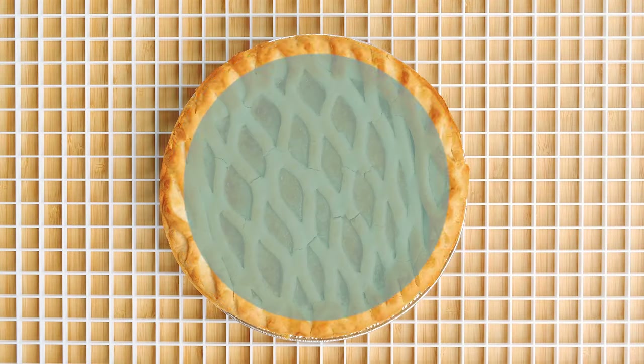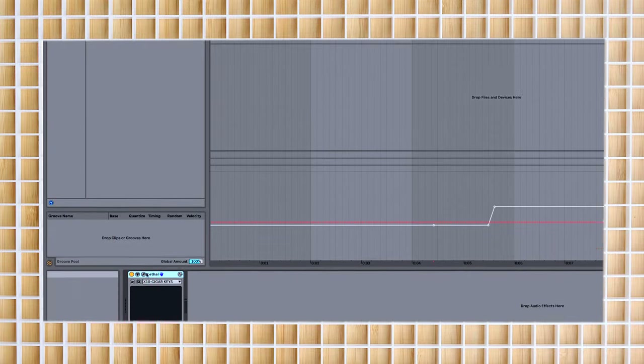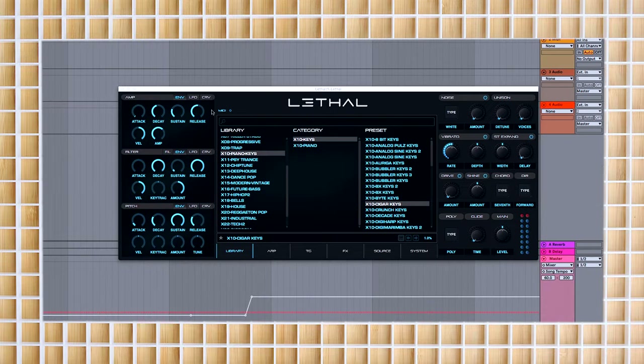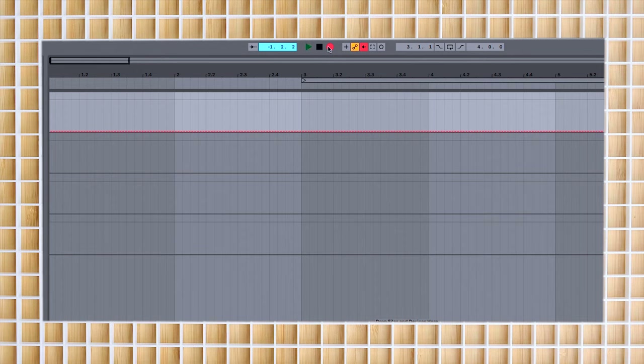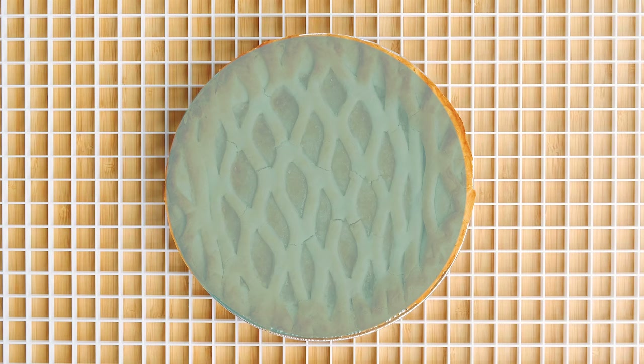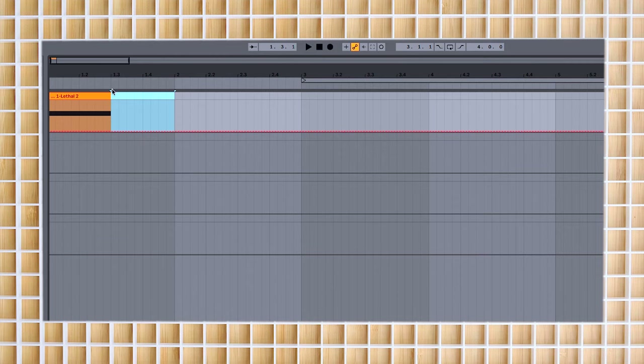Now it's time to start learning about rhythm. In rhythm, each note represents a different amount of beats. First is the whole note — it takes up four beats, or one measure. Think of it as one whole pie. Try it in your DAW; in our case we're using Lethal as a synth. That's a whole note taking up one whole measure. If you cut the pie in half, you get a half note taking up half a measure.